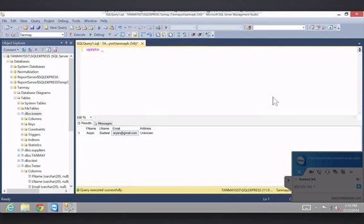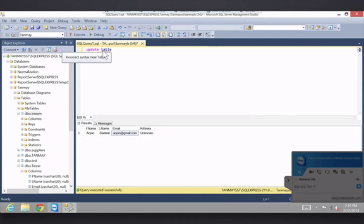Now this may look complicated once I put in all the code, but it's actually pretty easy once you get the hang of it. So: UPDATE table. That's the first part of it. You can see UPDATE became a pinkish color and TABLE became bluish — that's how you know it's working.